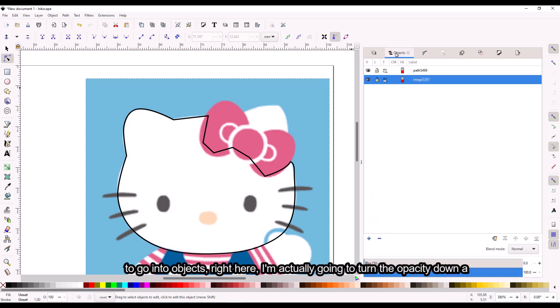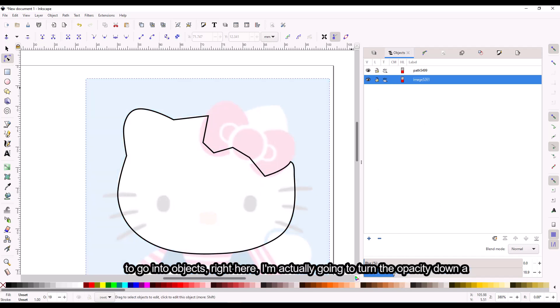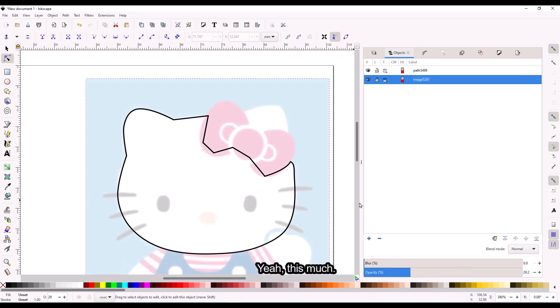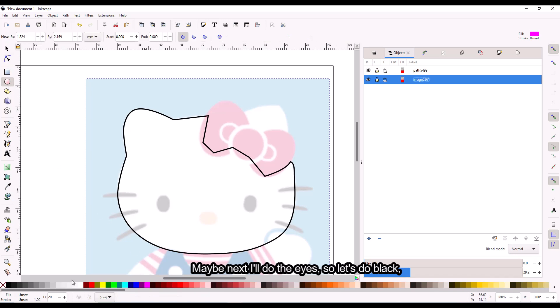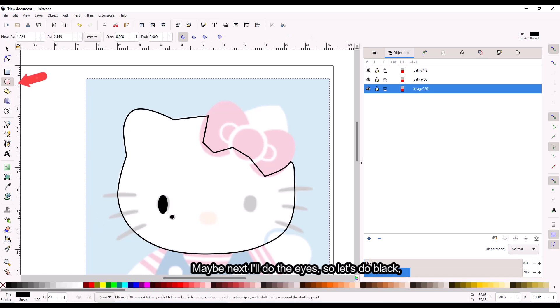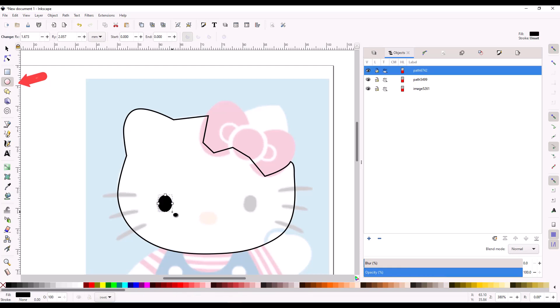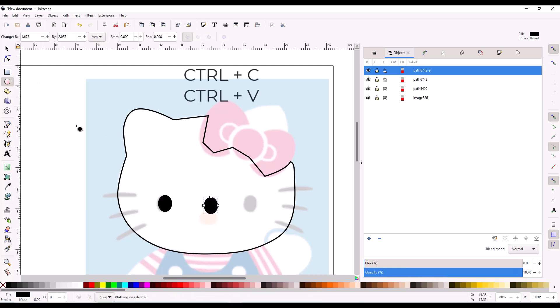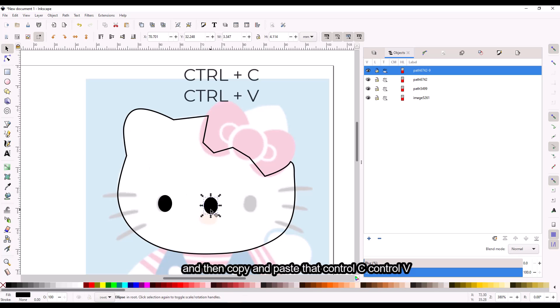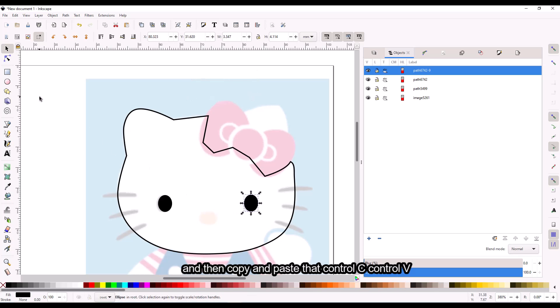I'm going to go into objects right here and actually turn the opacity down a little bit. Next I'll do the eyes — let's do black. Copy and paste that: Control-C, Control-V.